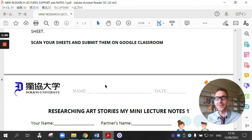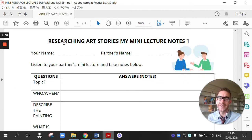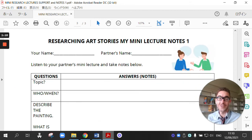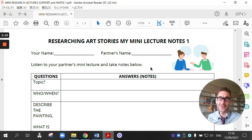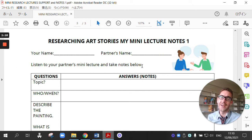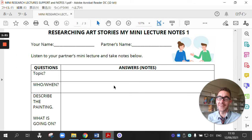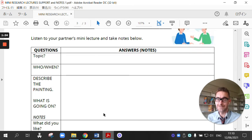And the third worksheet that you have, which you're going to use next week, is watching your partner's video and taking notes. So each student, you all have a partner, you're going to watch their video and practice listening to a lecture. And you're going to practice taking notes by completing this worksheet.